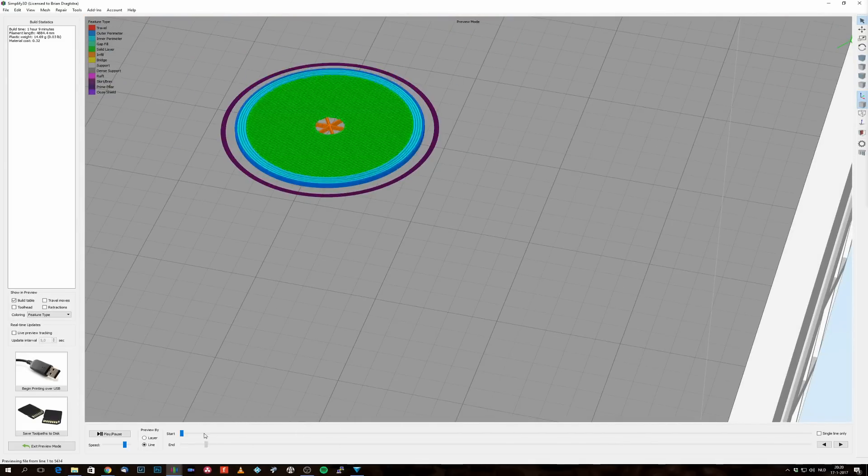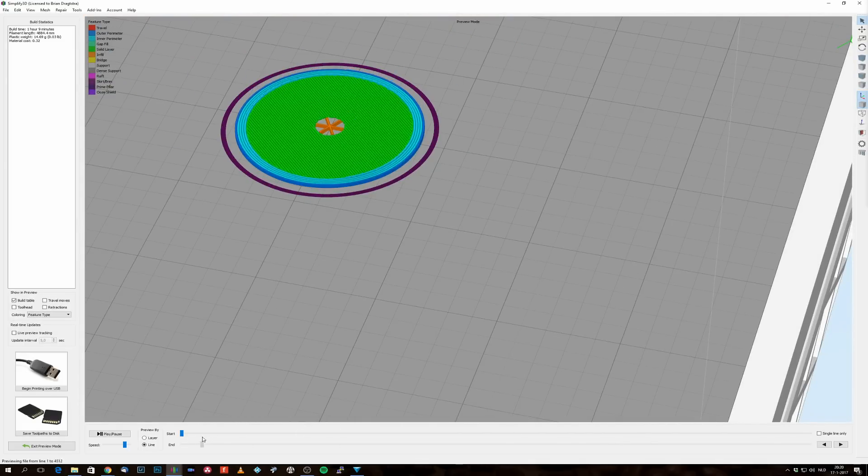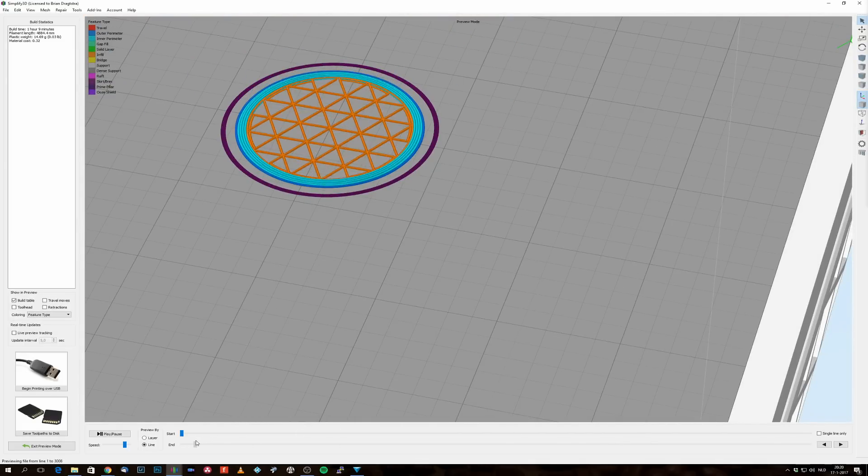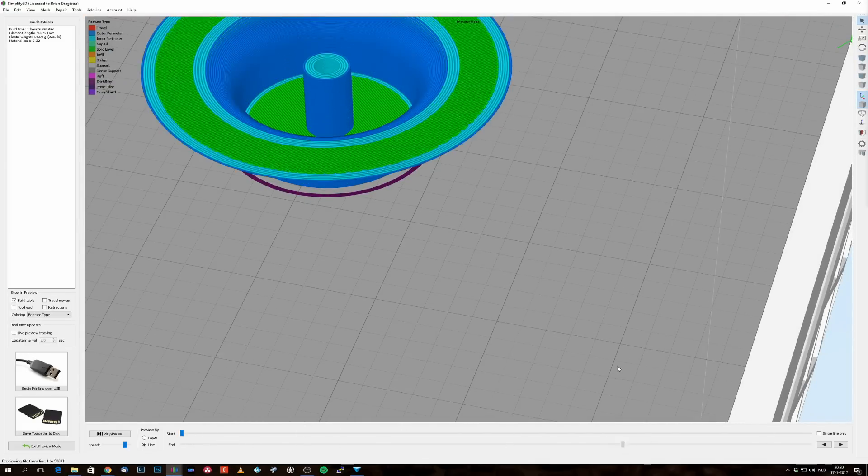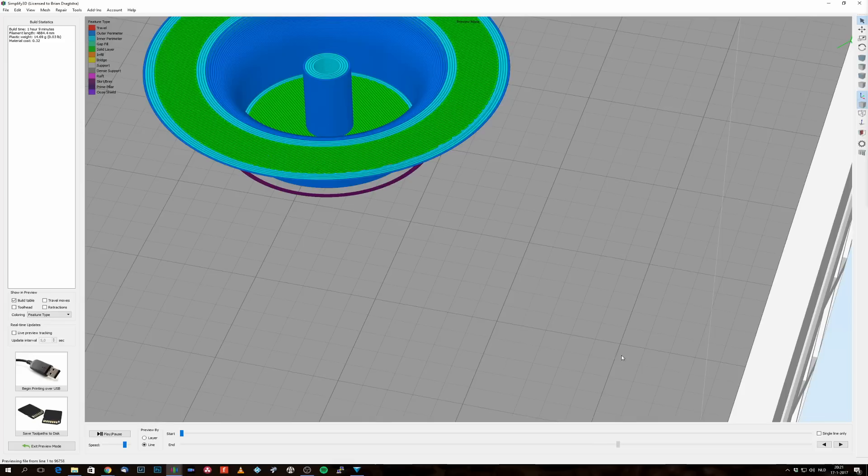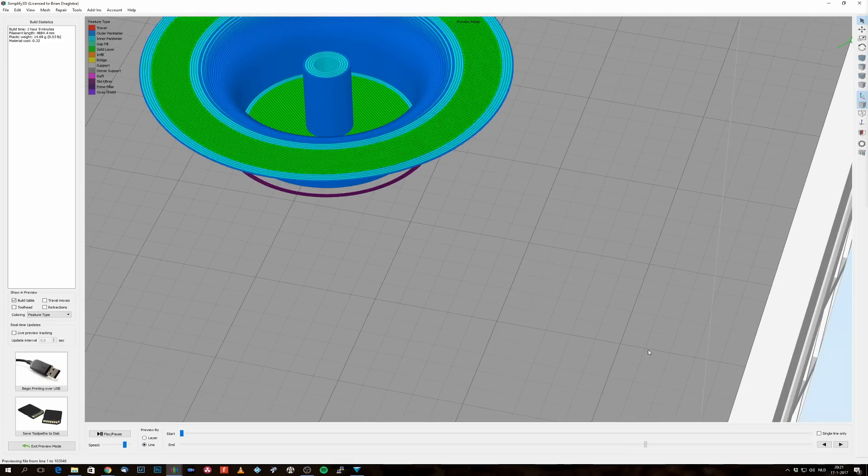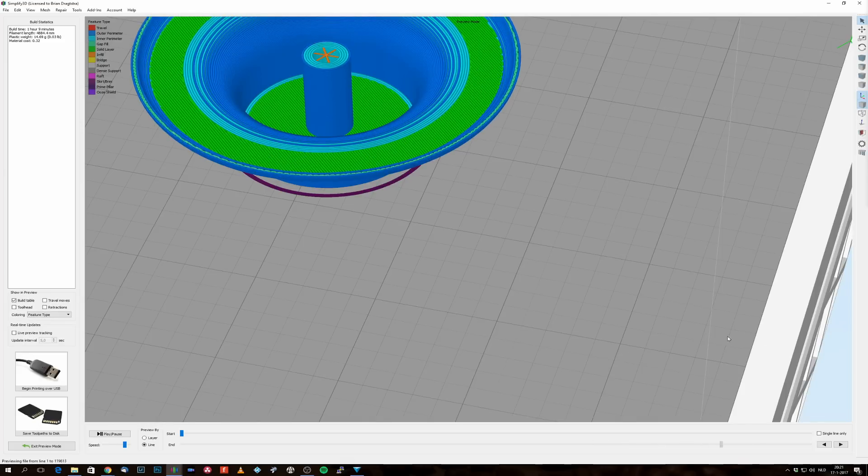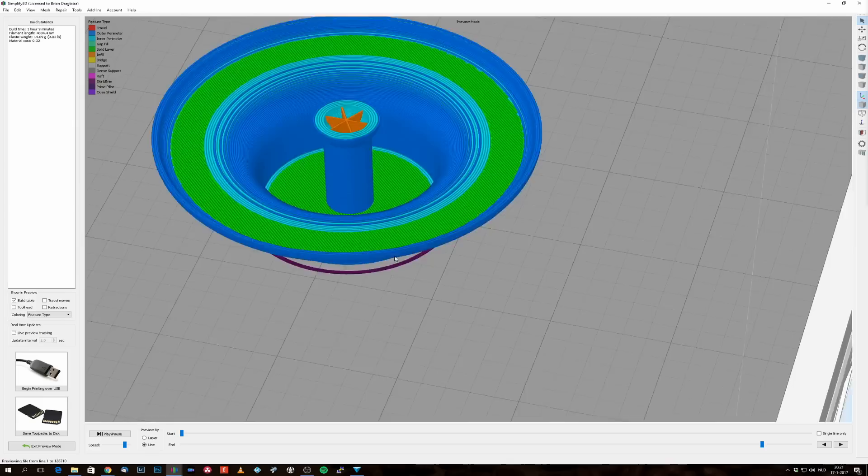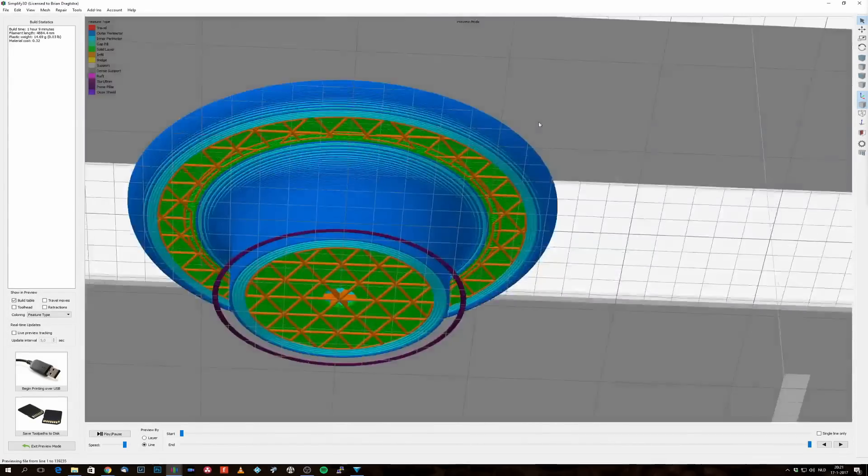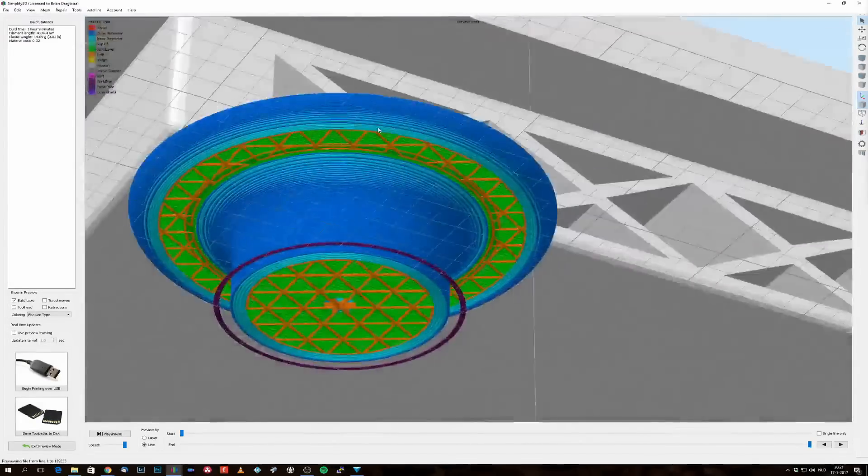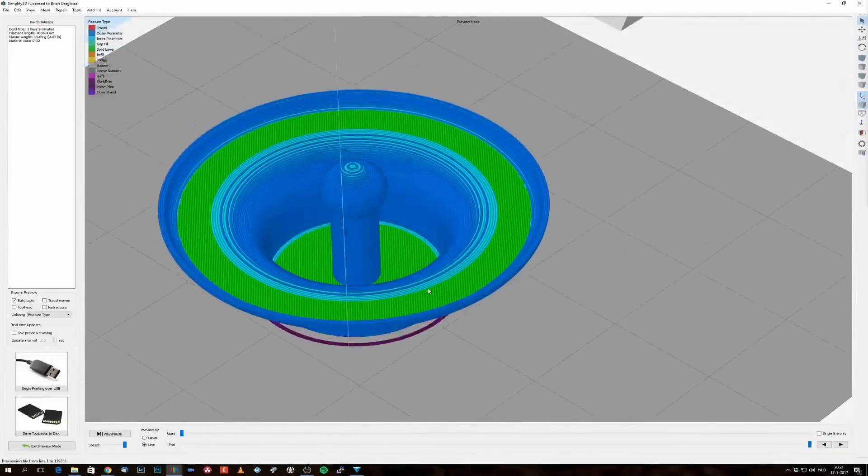But something went wrong because I also had to select the top solid layers. As you can see, the bottom solid layers are now gone, so there is a sieve already that's made out of infill, but then the top solid layers are closing the gaps.